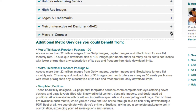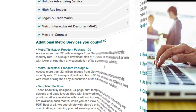If you scroll down, the next section will be additional services that you could benefit from, and these will be the services that you're not currently subscribing to, with descriptions so you can learn more about them.